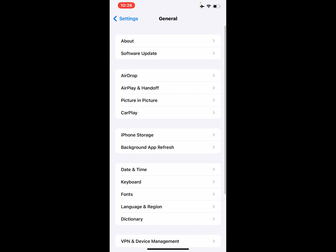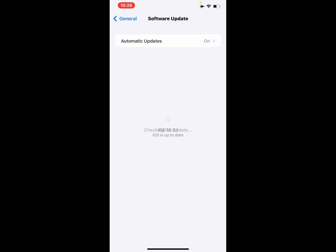Tap on Software Update. Tap on Download and Install option to begin the downloading process if an update is available. Once you have downloaded the latest iOS update, tap on the Install option. Now your iPhone will take a few minutes to install the latest iOS update. Once it's done, check if the videos not playing problem is fixed or not.